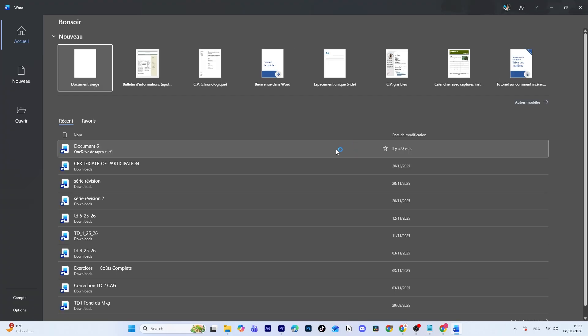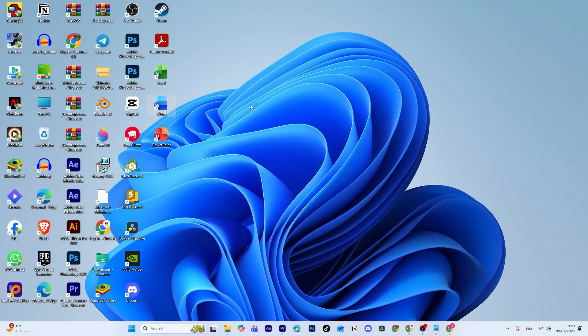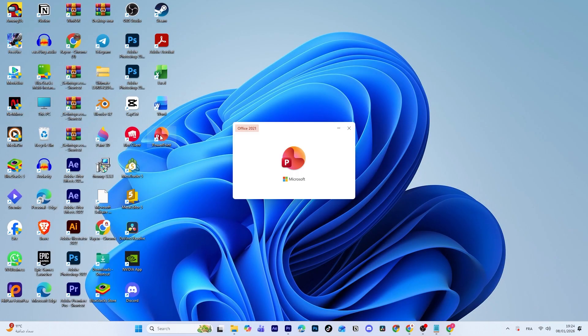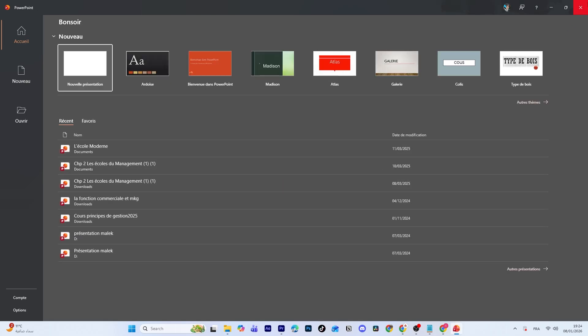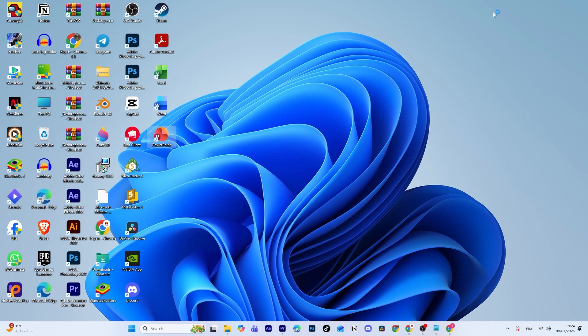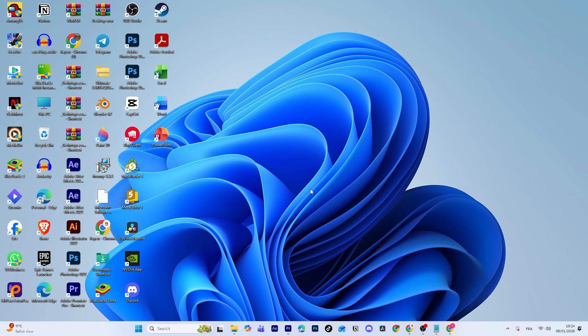Before we begin, if you already have Microsoft Office installed, whether it's a trial version or an expired version, it's best to uninstall it first. I'll explain why in a moment.